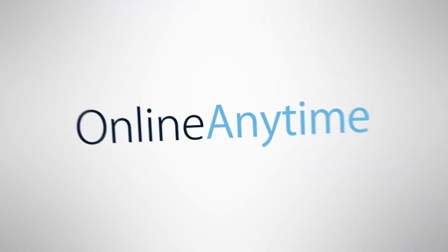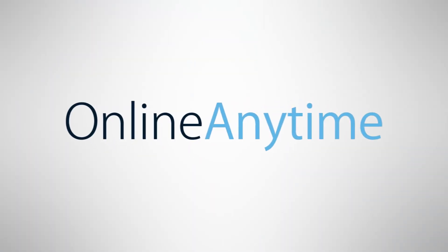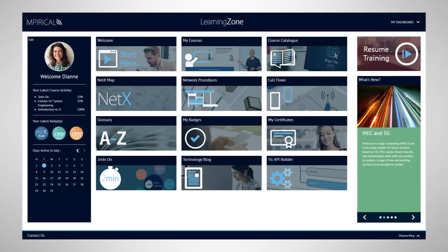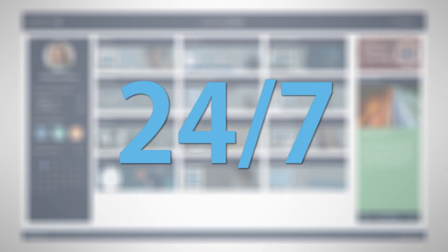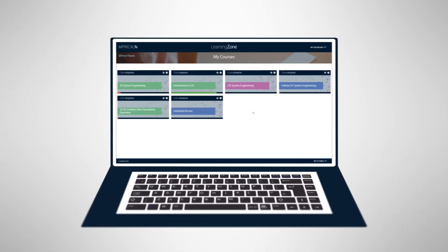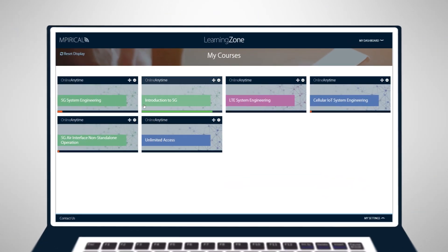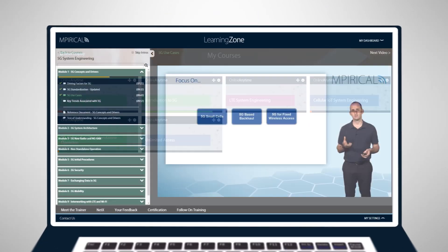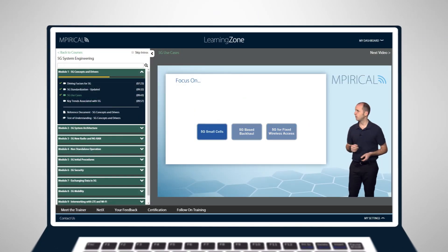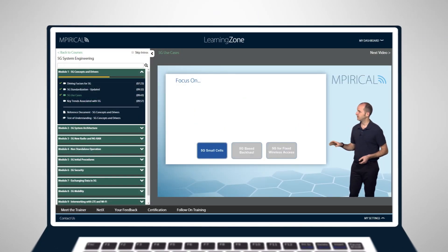Our online anytime courses are hosted on our learning management system and are accessible to you 24-7. This enables you to study where and when you want, at a pace that most suits you.